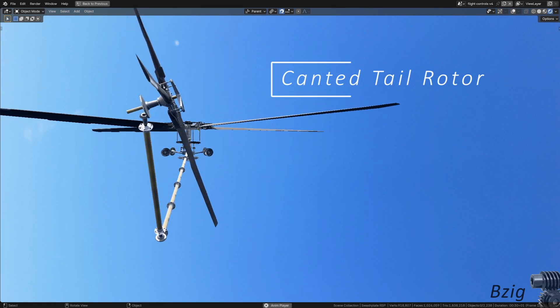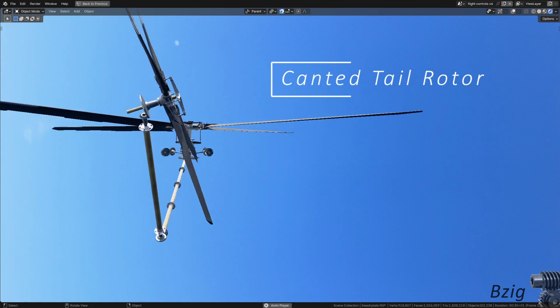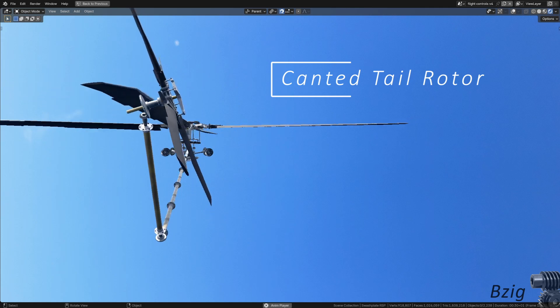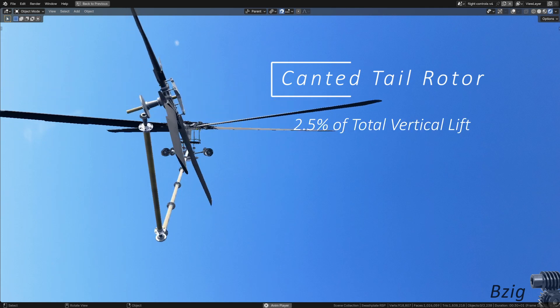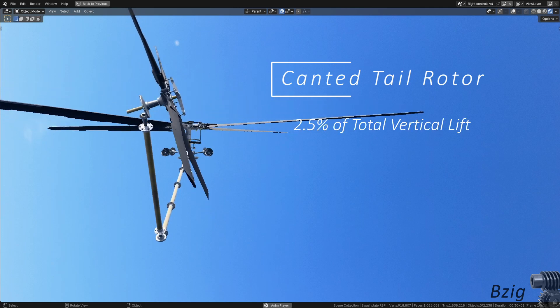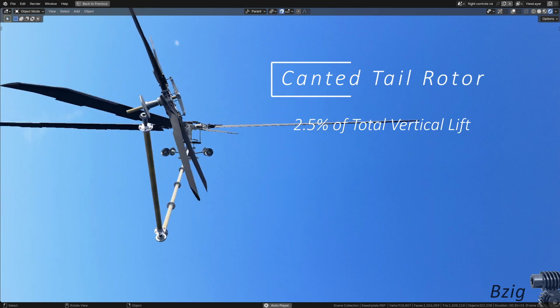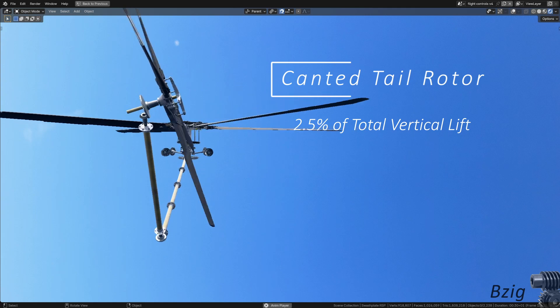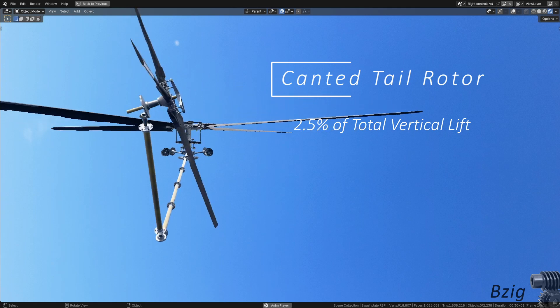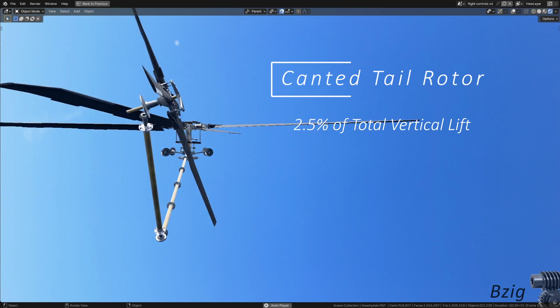The Blackhawk tail rotor also has this distinctive 20 degree cant. This cant angle provides some vertical lift. Two and a half percent of the Blackhawk's total lift comes from the canted tail rotor.